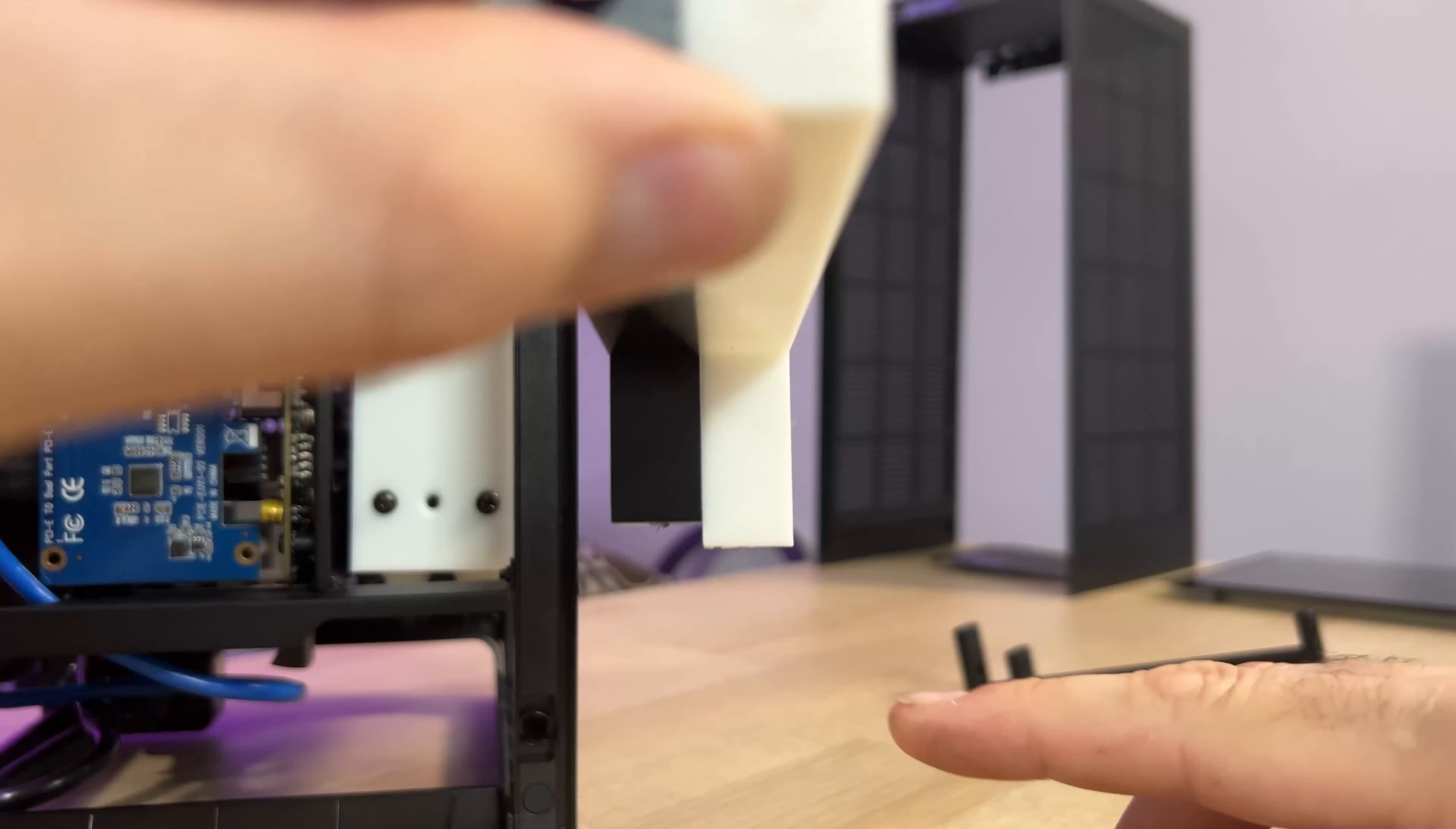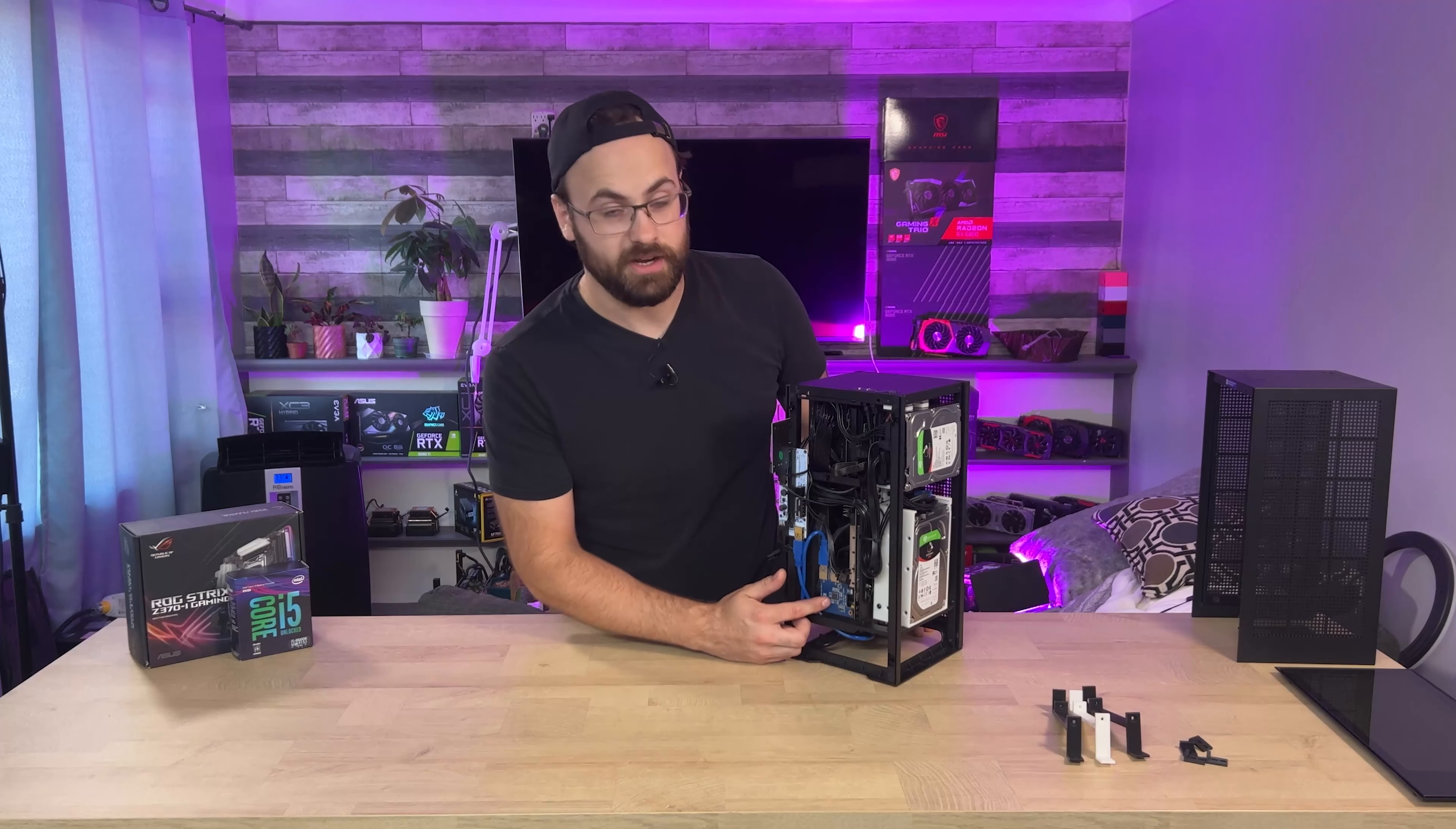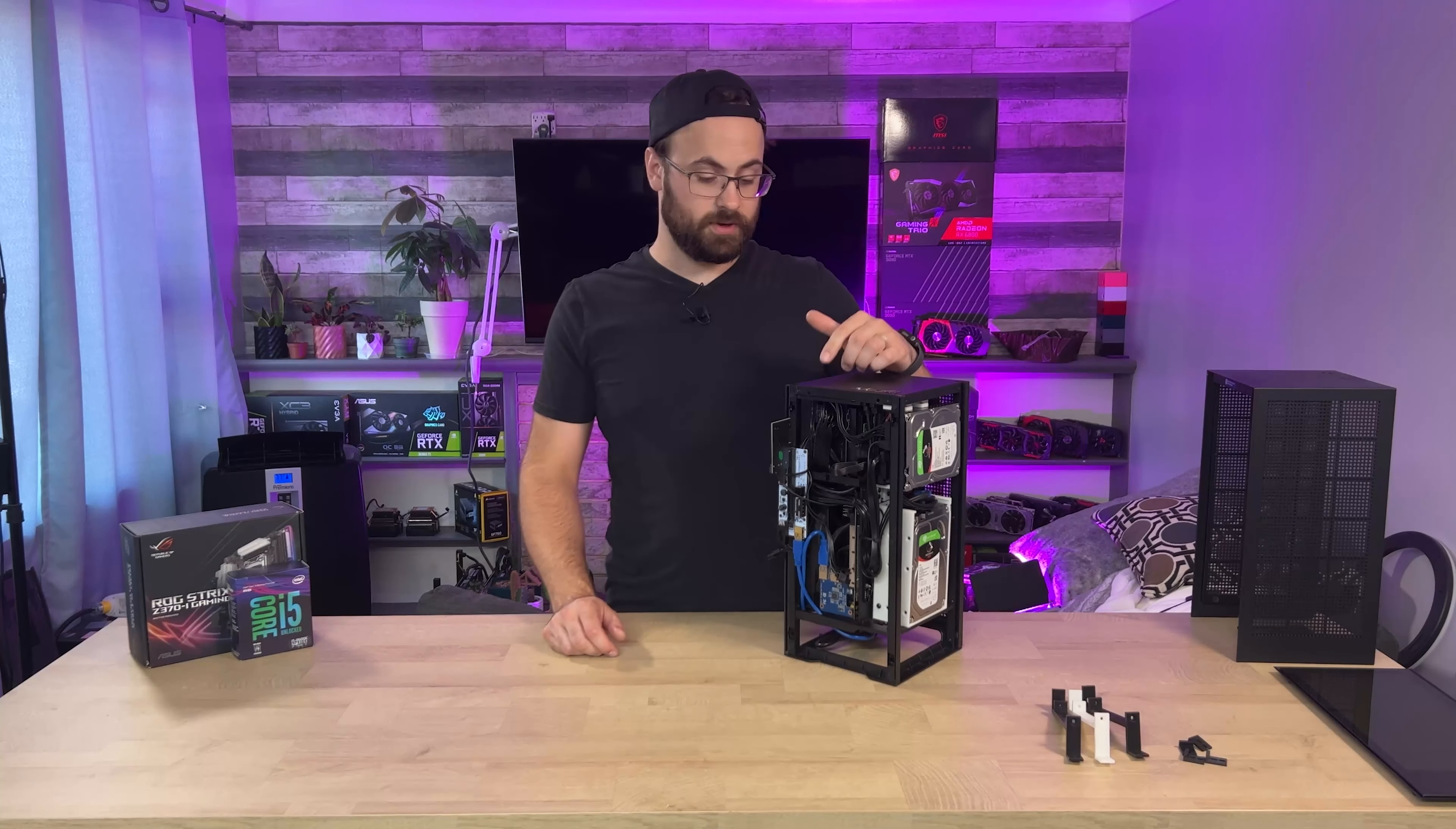And the second issue was the whole fiasco that required me to use this mining splitter in order to get it to boot properly without a graphics card installed or whatever else. So the second part of the solution is swapping out the MSI B450 board.